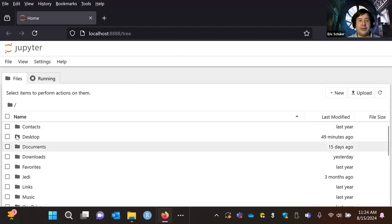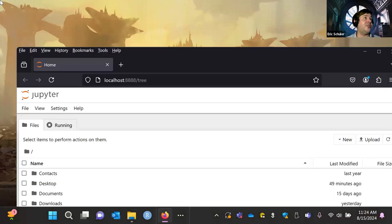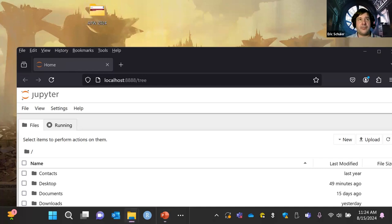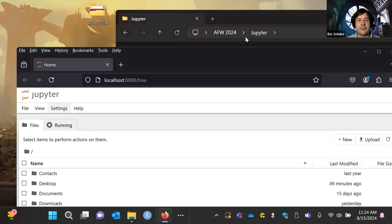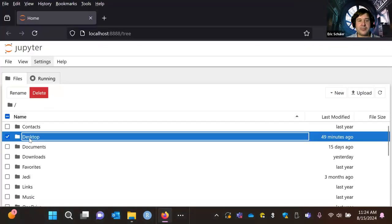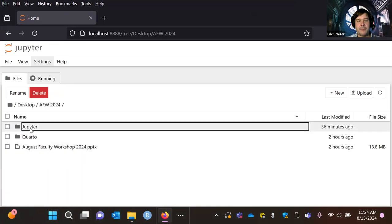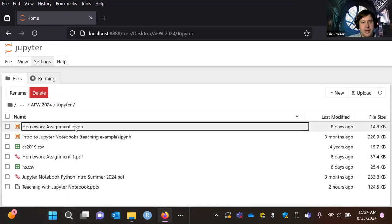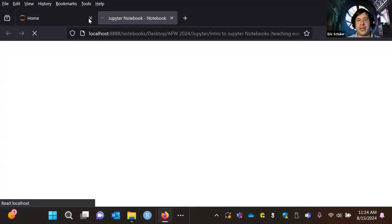I have stuff on my desktop right now. You don't want to close this down because if you close this down, that's going to close the system down too. I have a copy of all the materials. I want to get into this folder to get to my Jupyter Notebook that I already have. So I want to go to Desktop — here's my AFW folder — and let's start with the teaching example first.